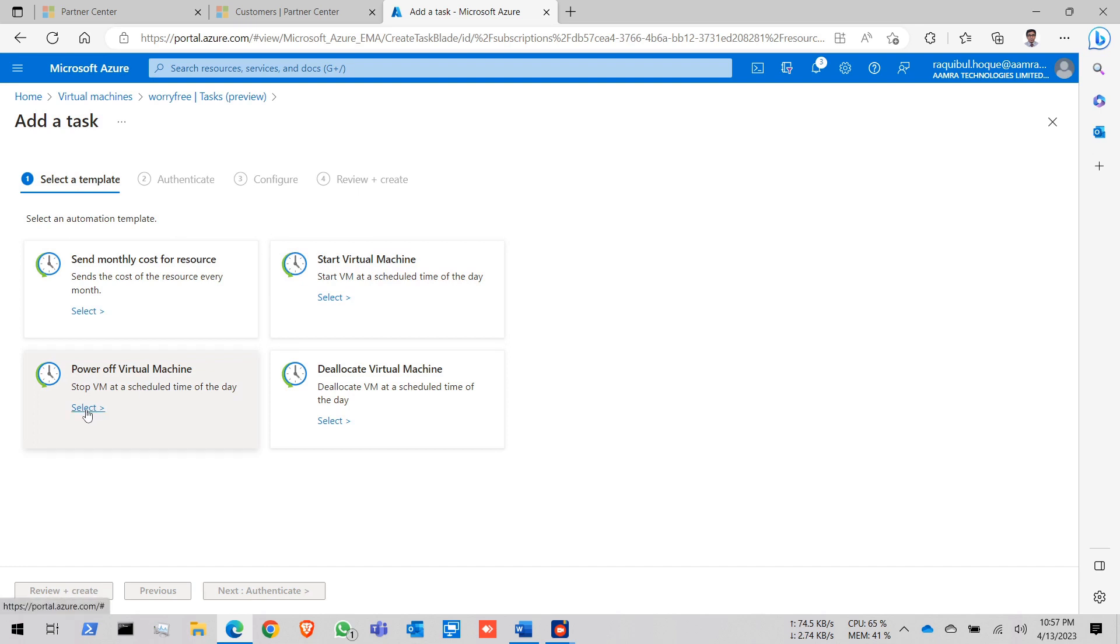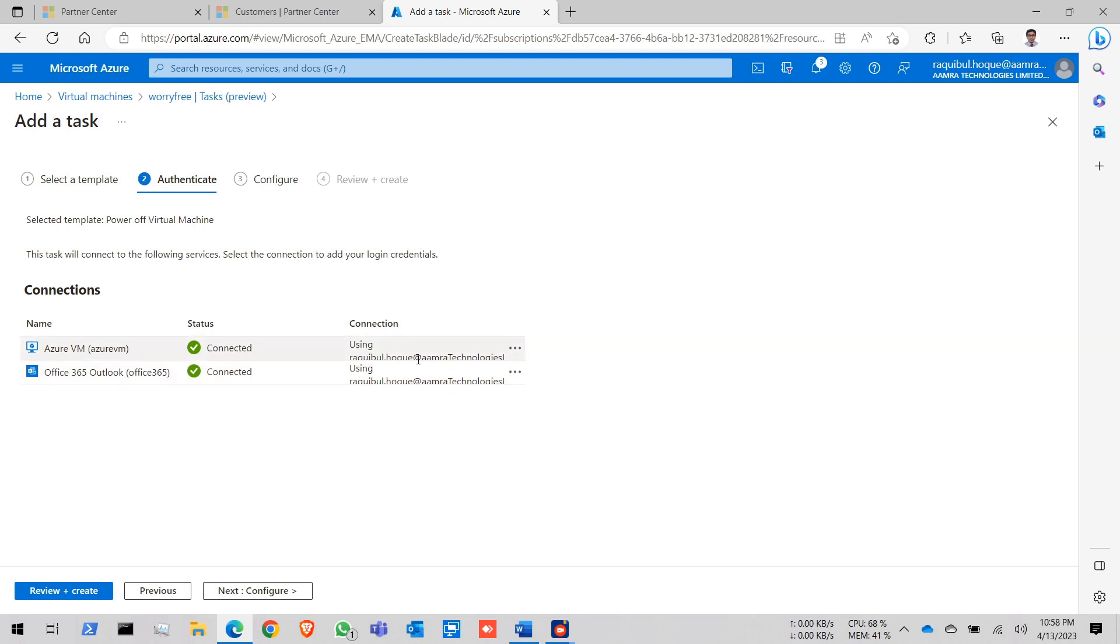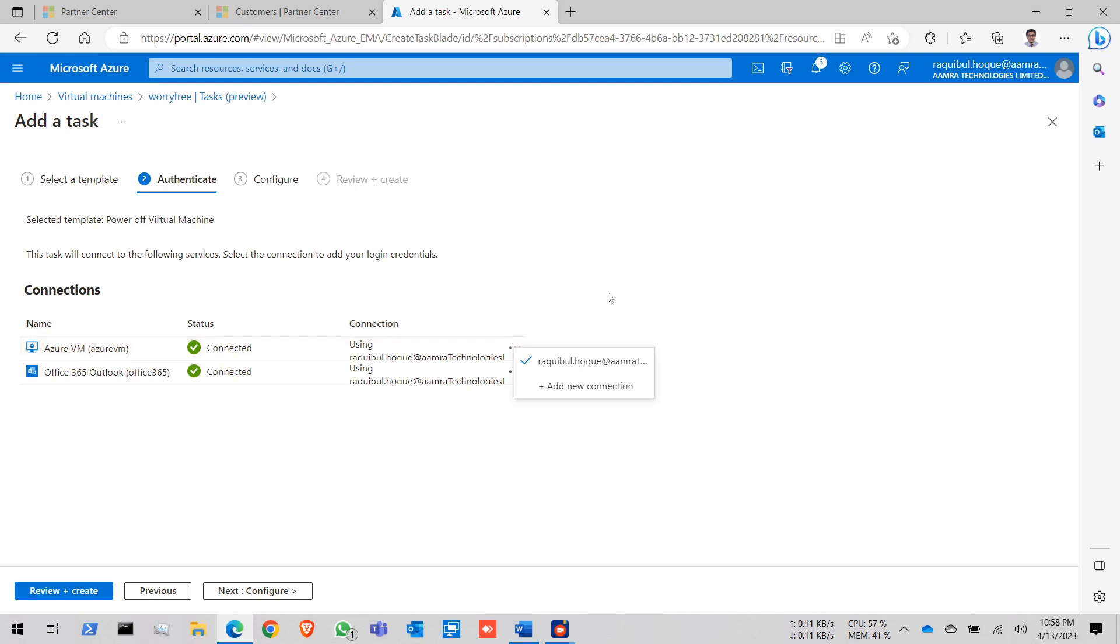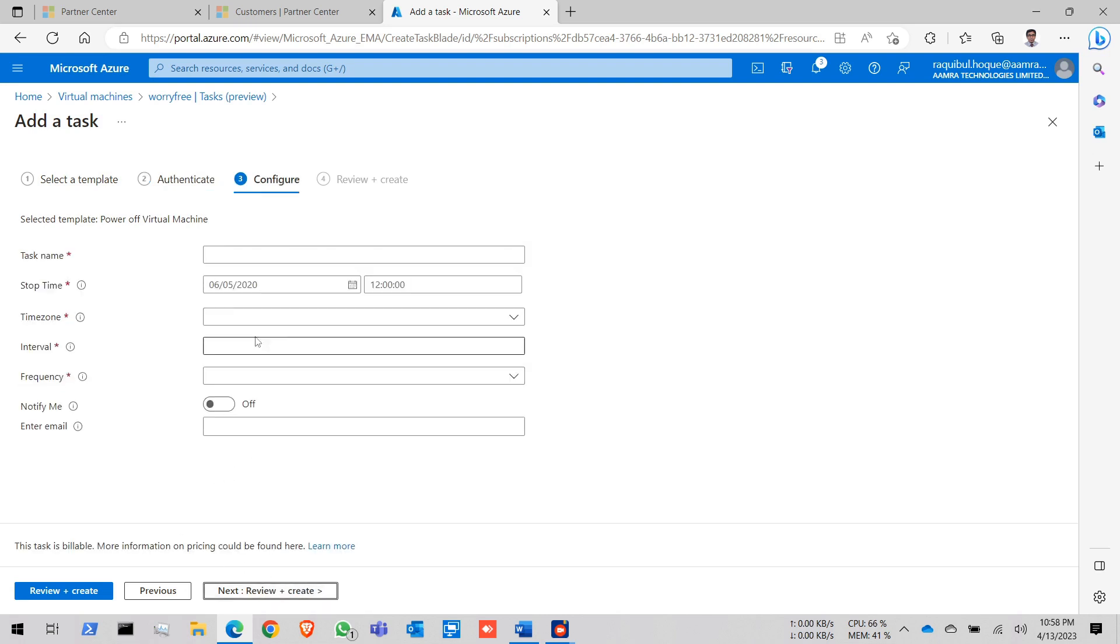First power off virtual machine, click on here and here already the connection is there. You can add new connection. This connection is for this one. You need to use your Azure admin account. And for this you can use your email account. Click on configure.